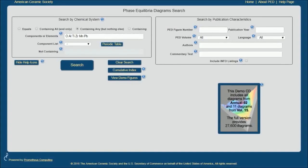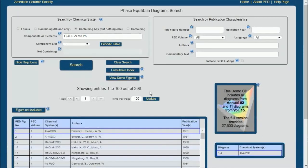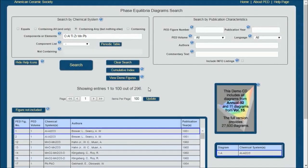containing any but nothing else, which means it will call up Phase Diagrams that contain any of these six elements but no other elements. Once I've done that, you'll see I still get 296 Phase Diagram systems.